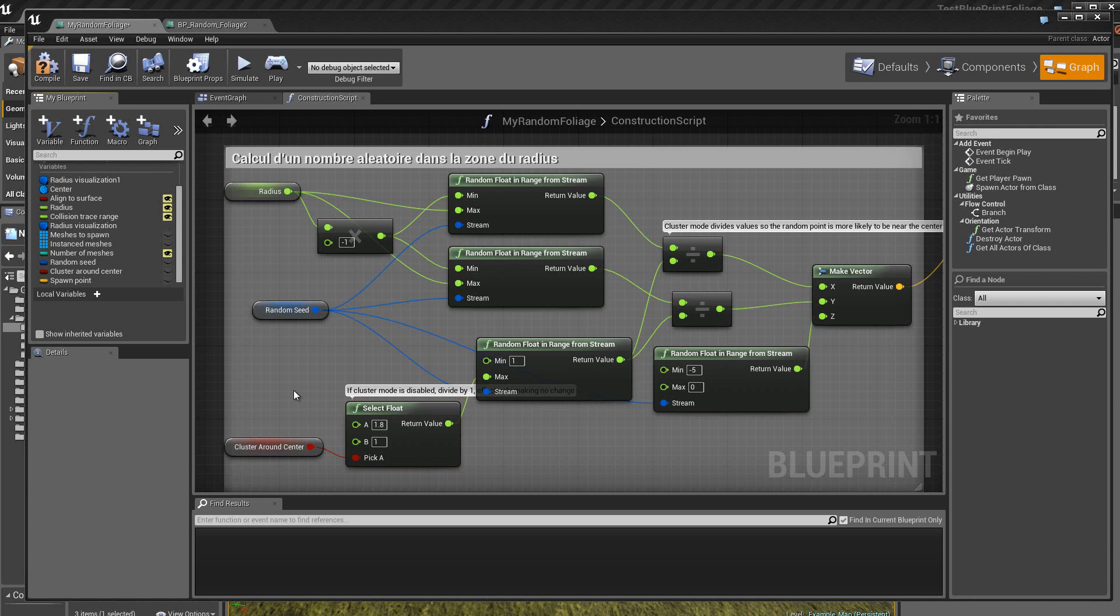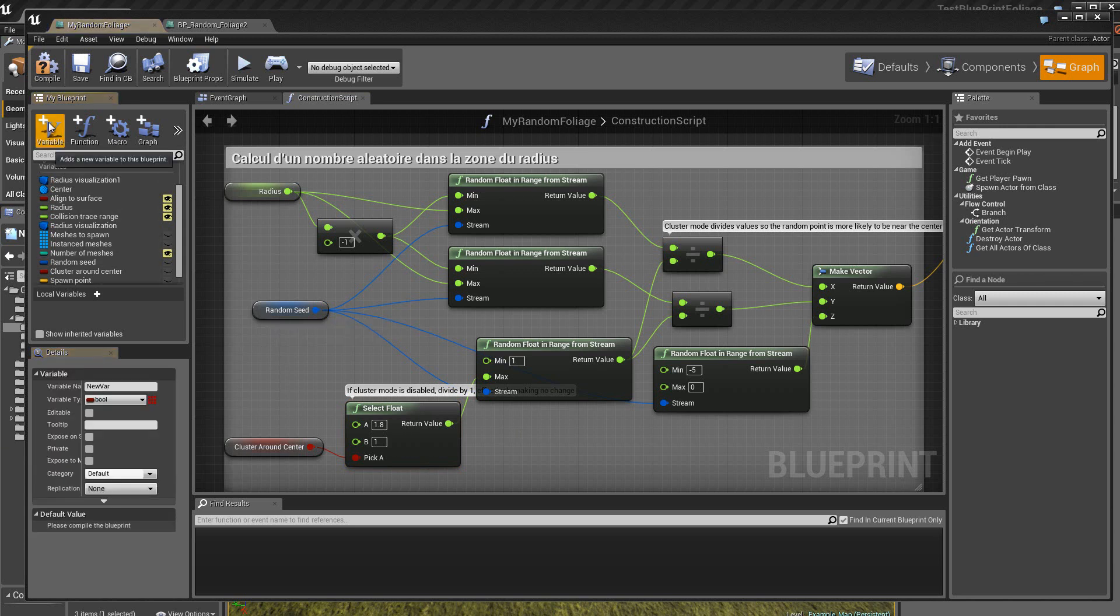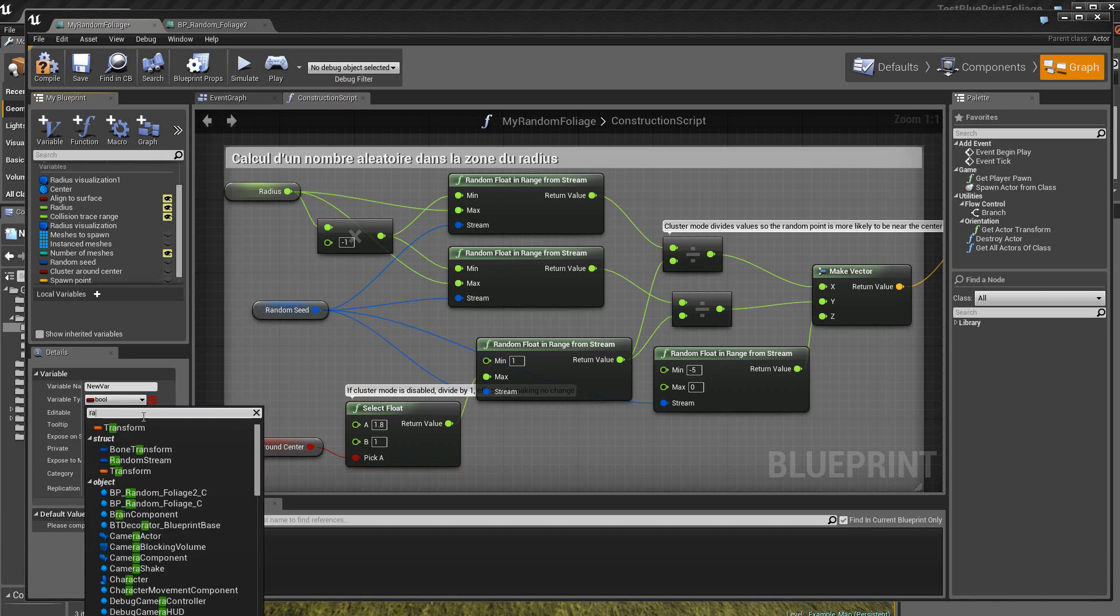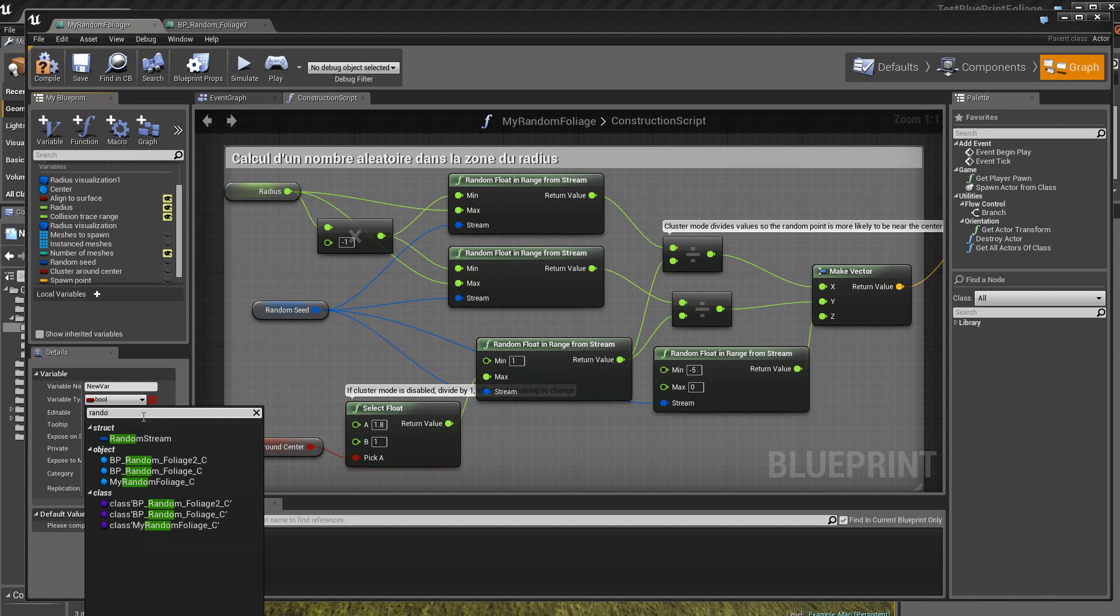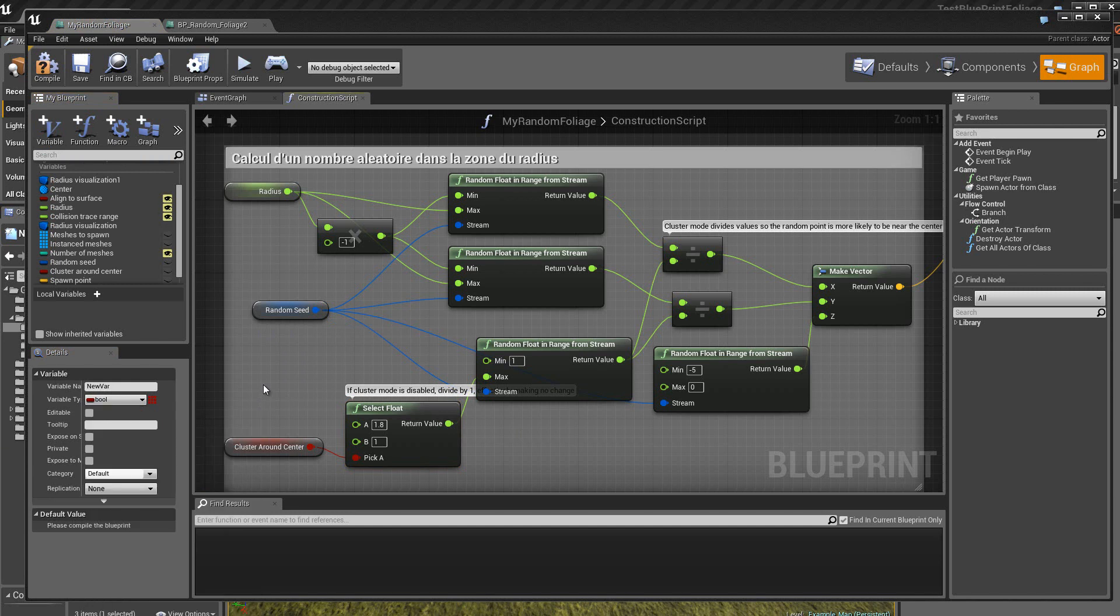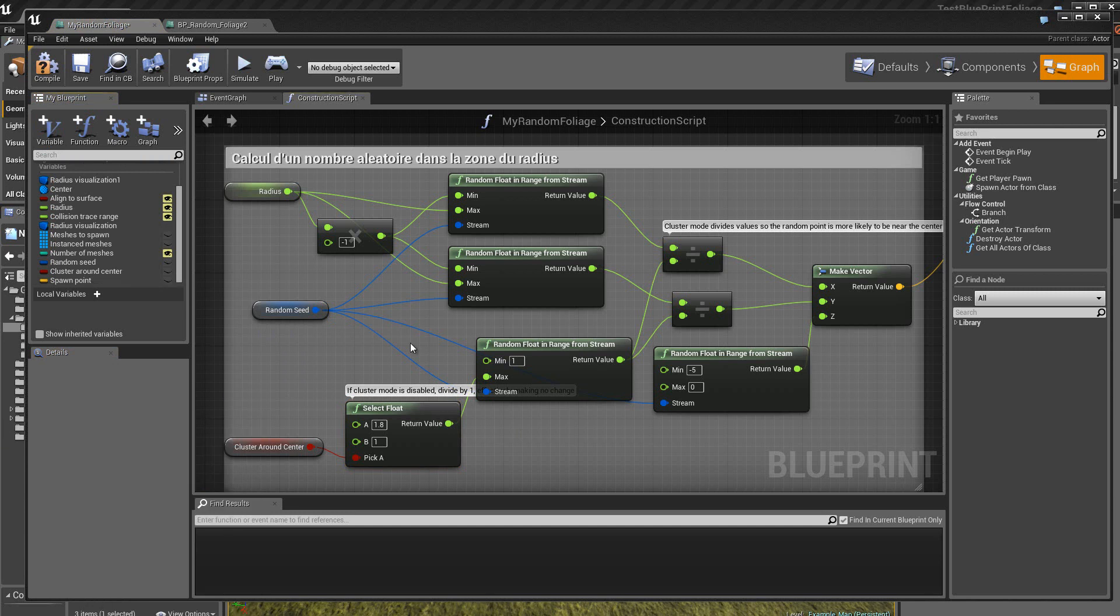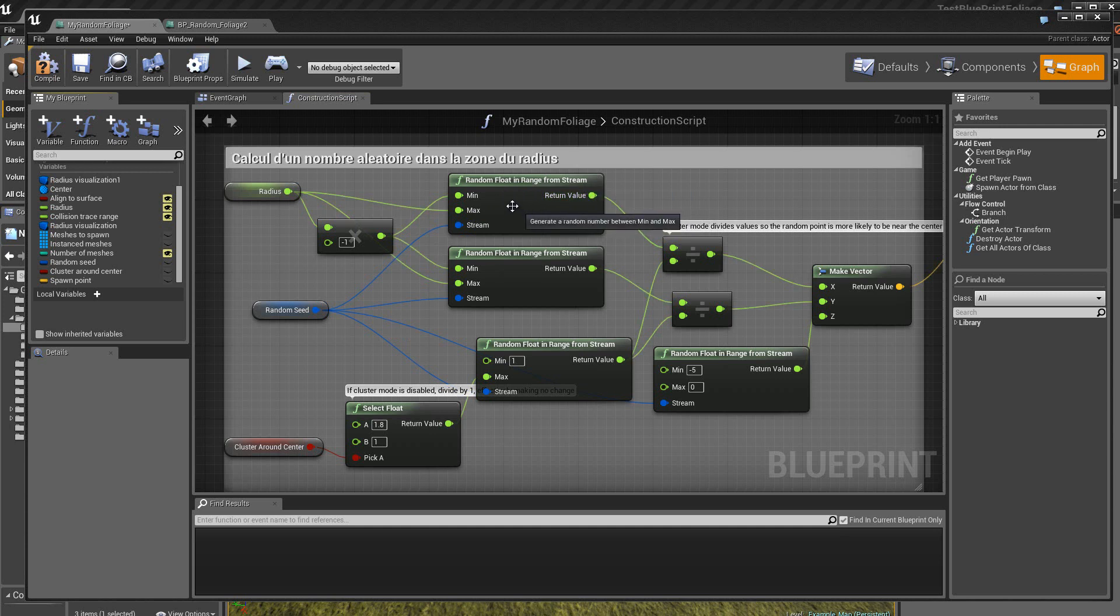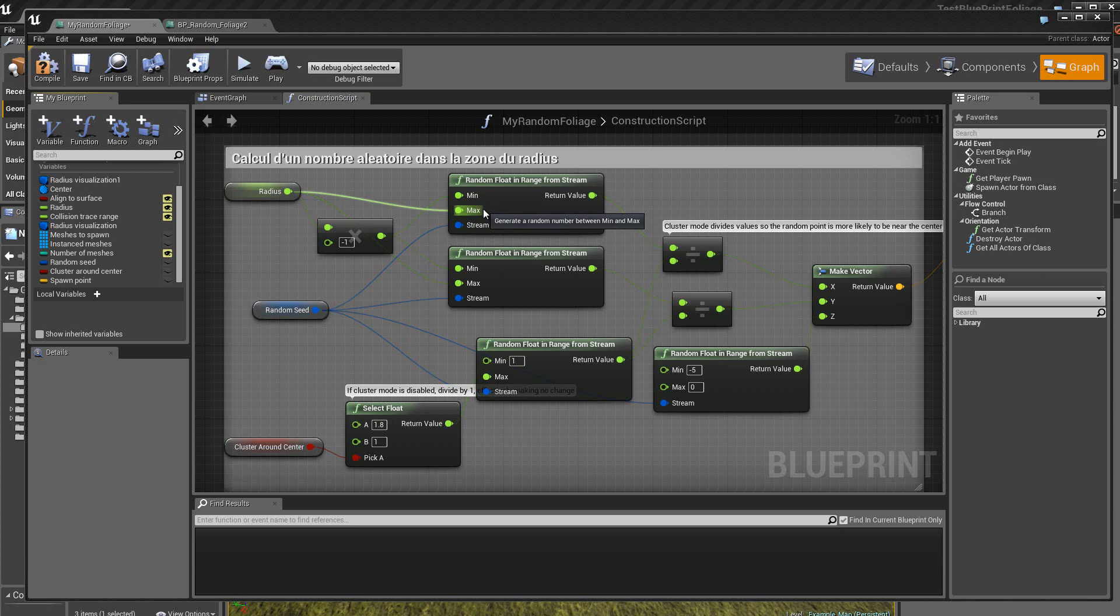Pour créer une variable aléatoire, on clique ici sur Variables, on choisit ici dans la catégorie Random, et on choisit Random Stream. Ensuite, ici, on a des fonctions du type floating point qui nous sortent un nombre aléatoire en sortie dans les limites comprises entre le minimum et le maximum.